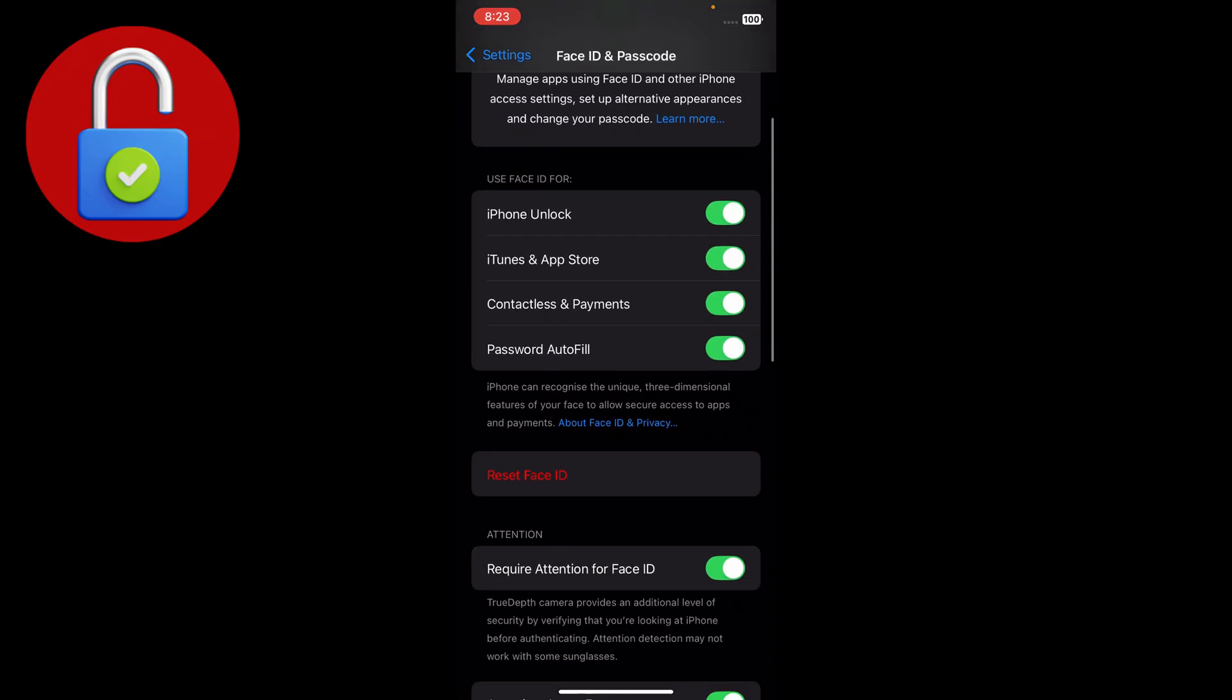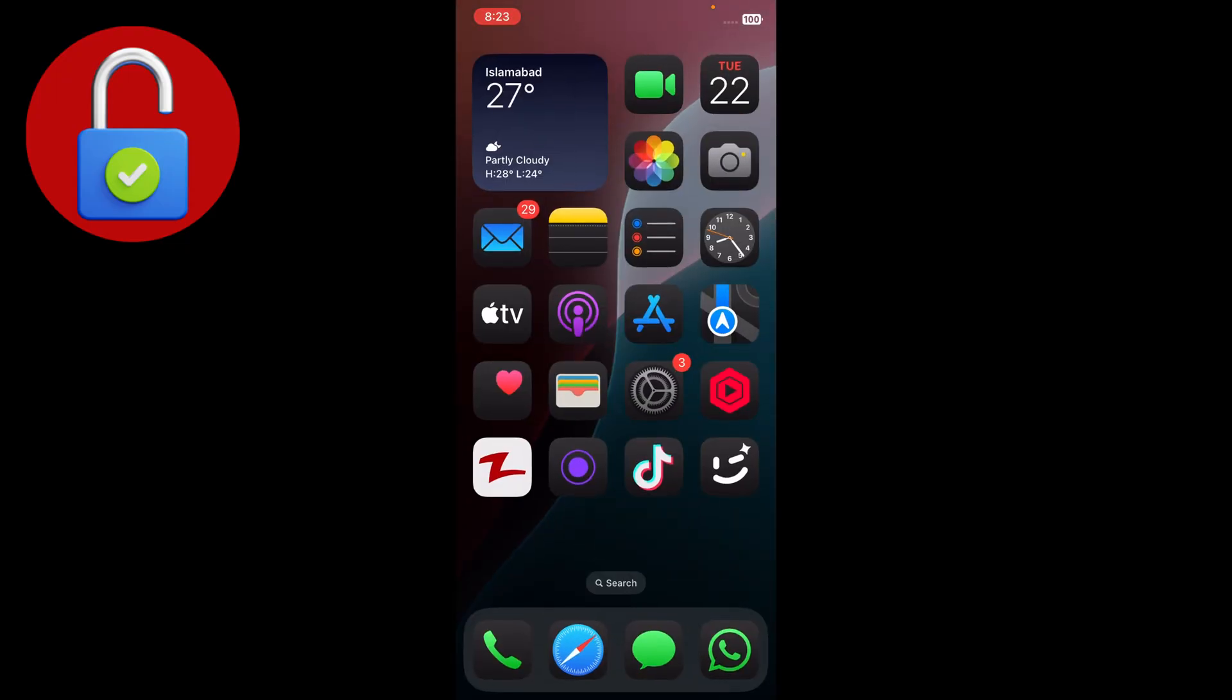You'll see there is an option to reset Face ID. Just tap on that and you can reset your Face ID without using your face. That's the video - make sure you like our video and subscribe our channel for more tech related videos.